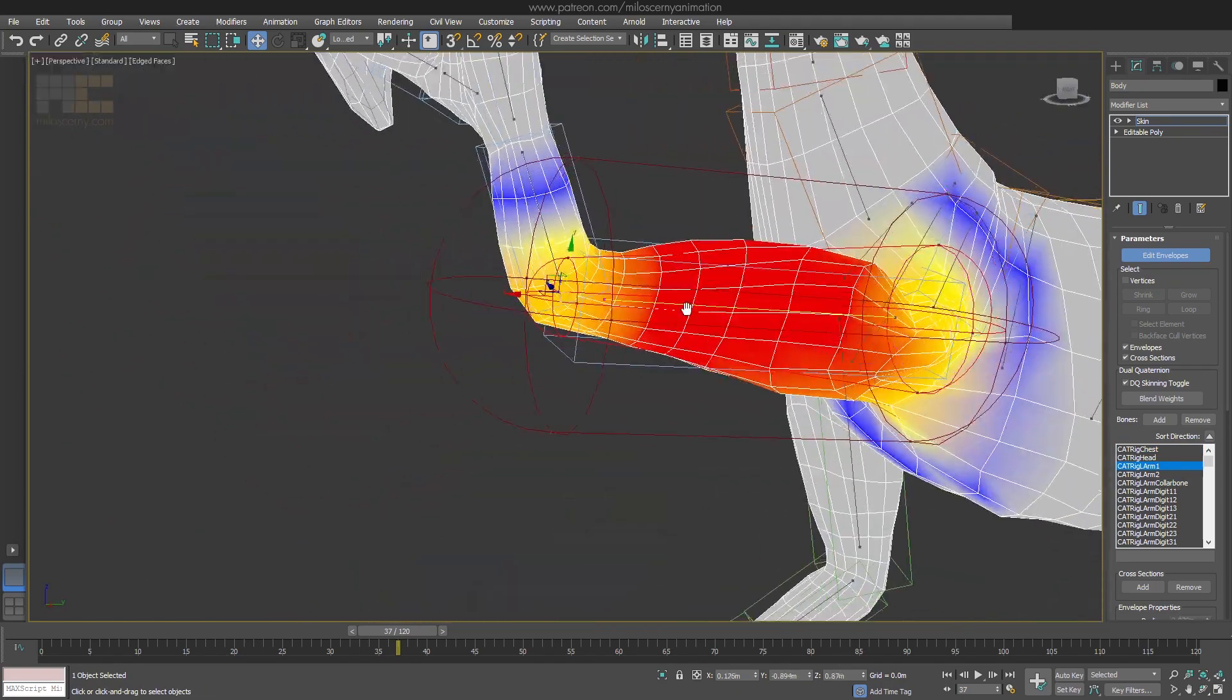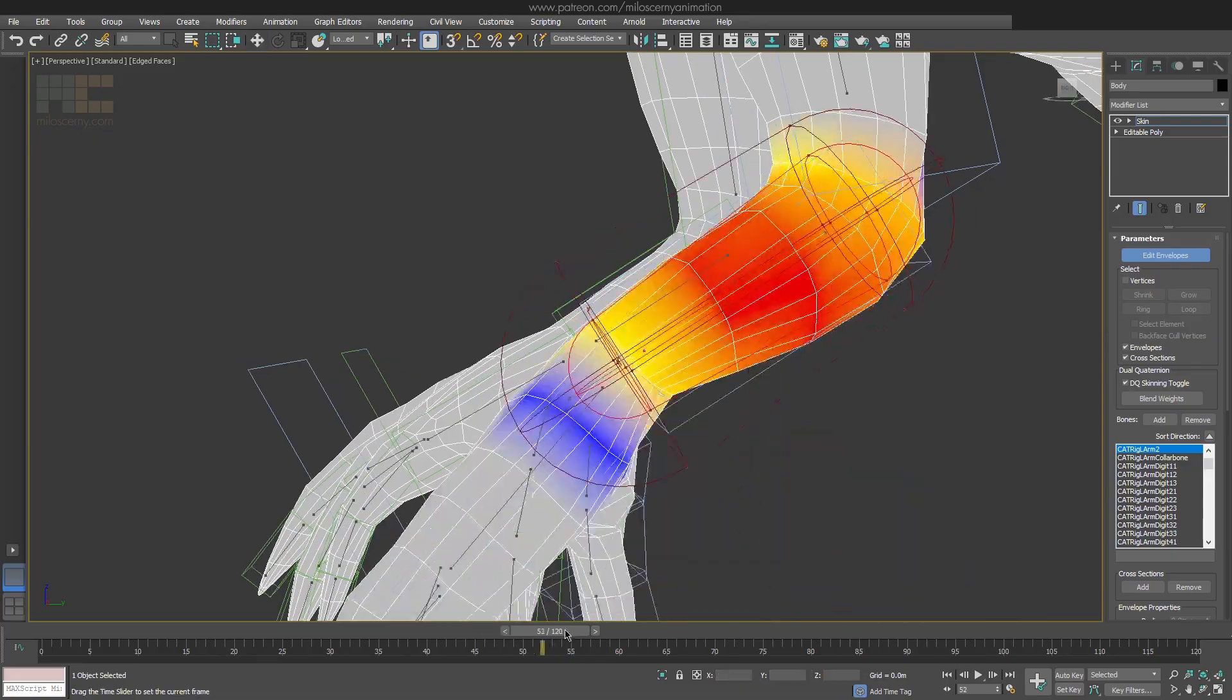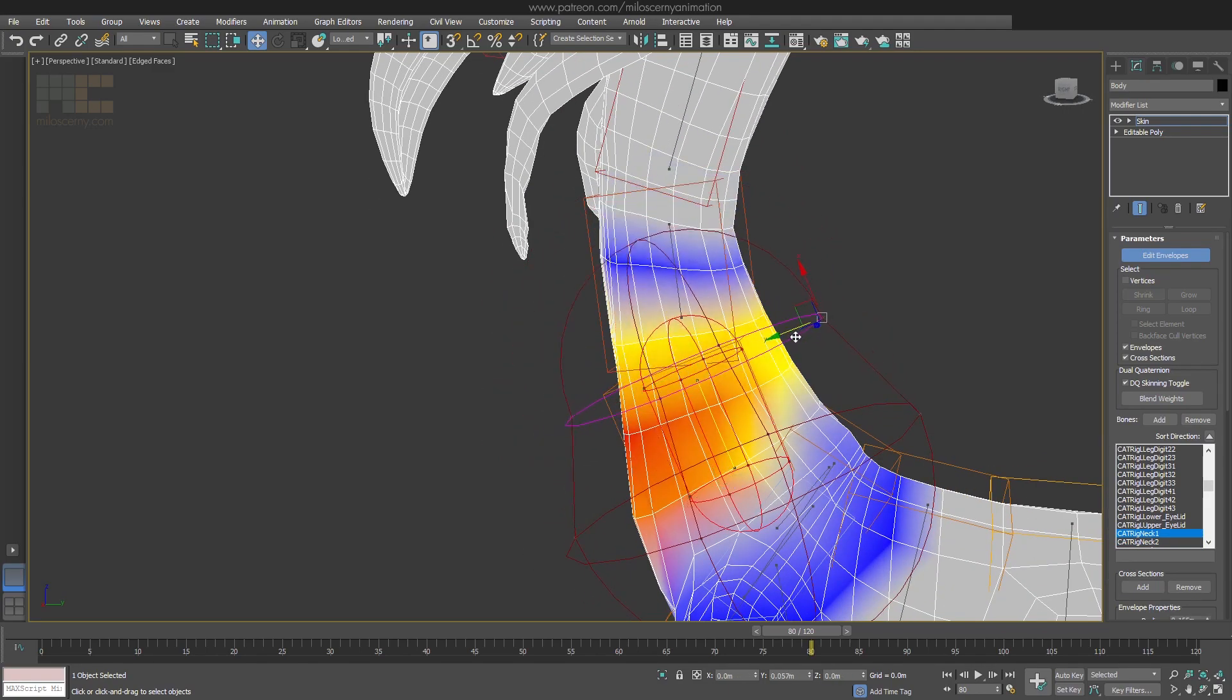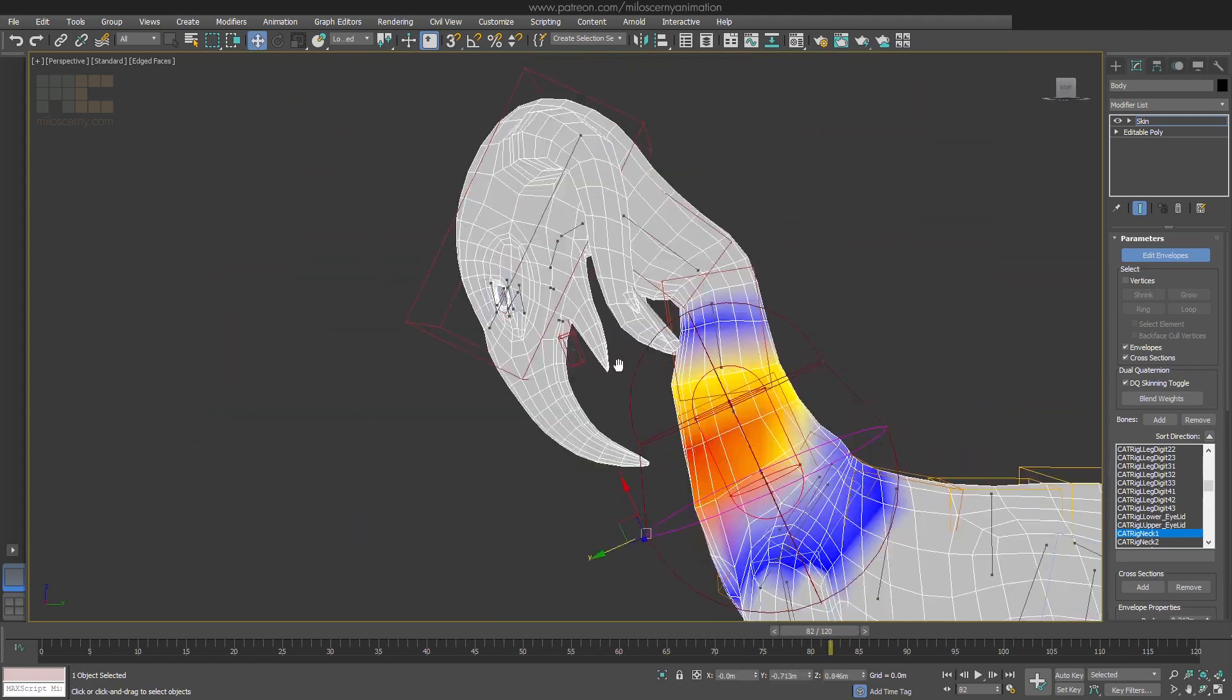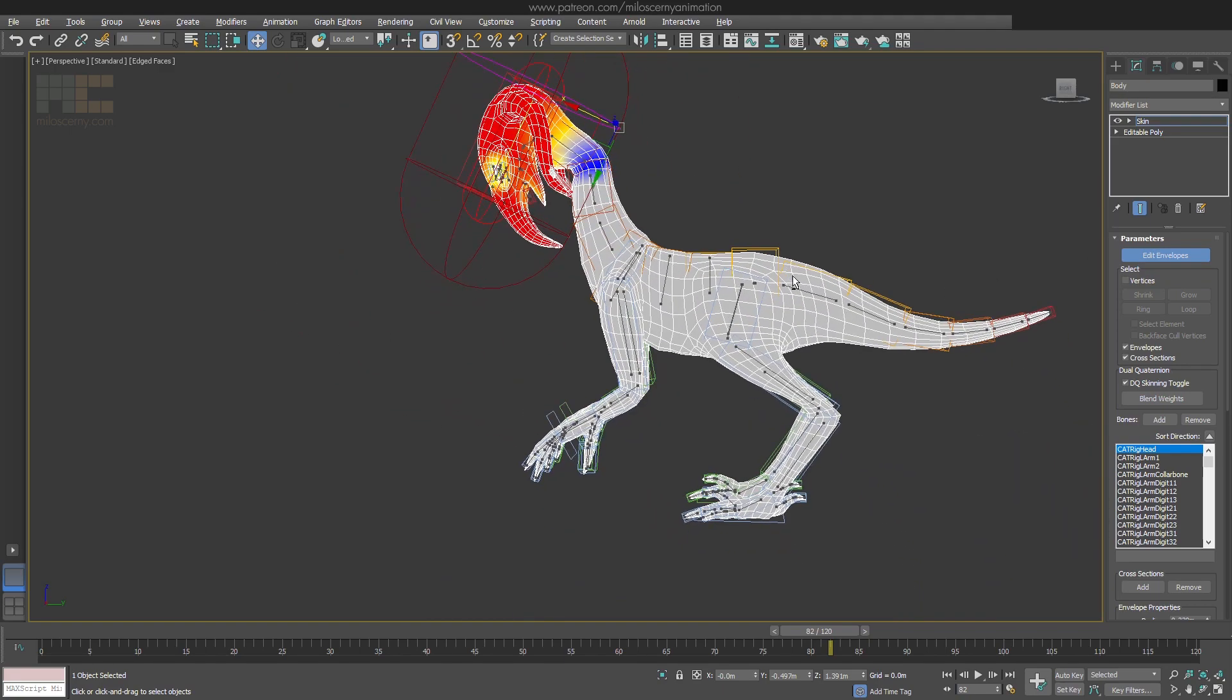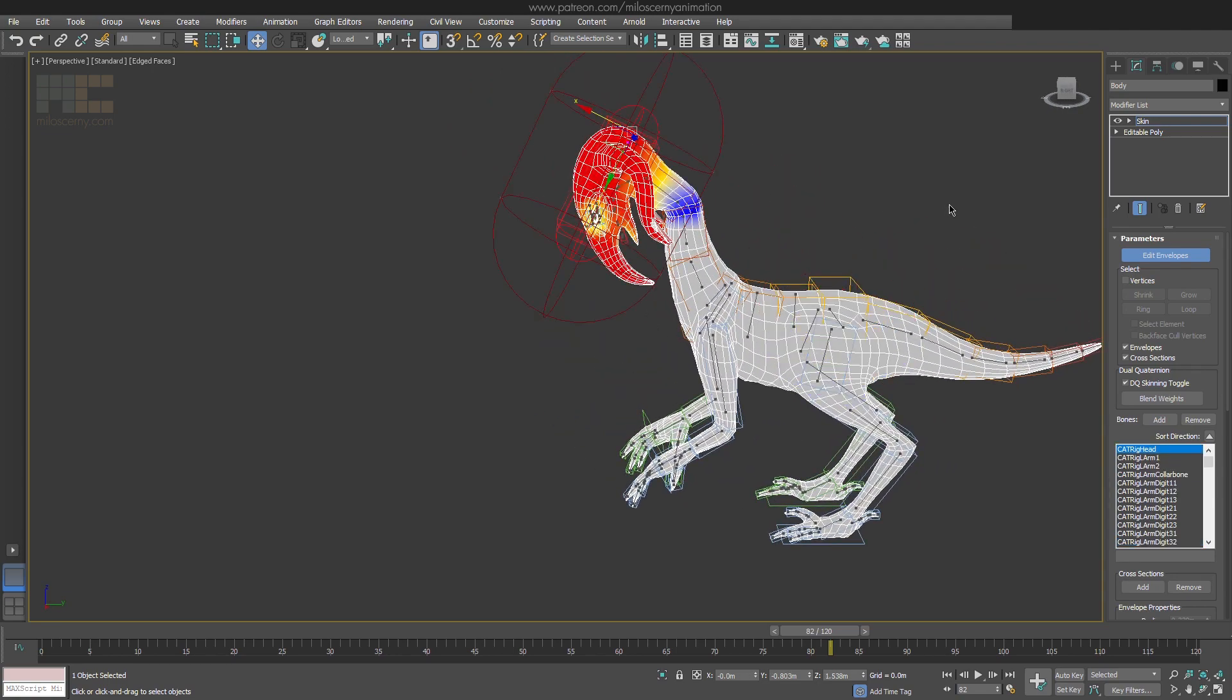Envelopes are best for separated parts like legs, tail or neck for example. Let's keep it at this for now. Even though the envelopes are quite clunky and not very user friendly to work with, don't overlook them. Because they can give you a very nice base to start from and save you a lot of work during the manual skinning.